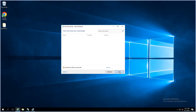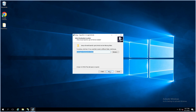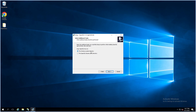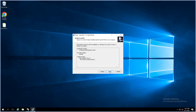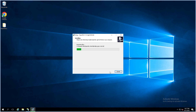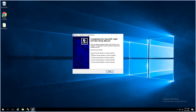Close. Next, next, next, next, install. You can donate to this application. Finish.